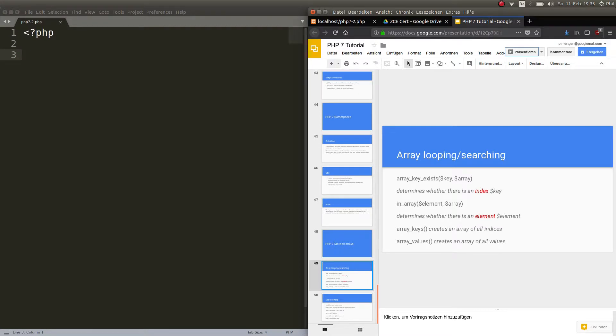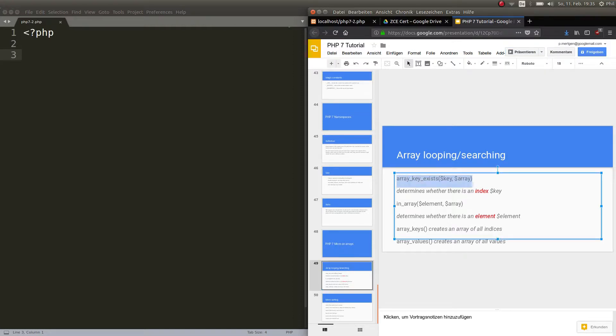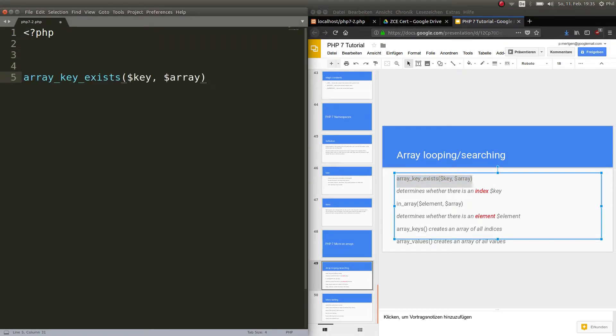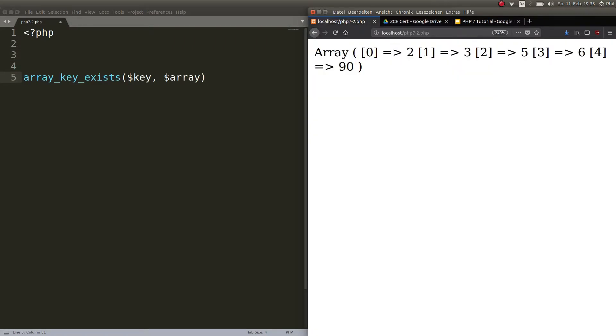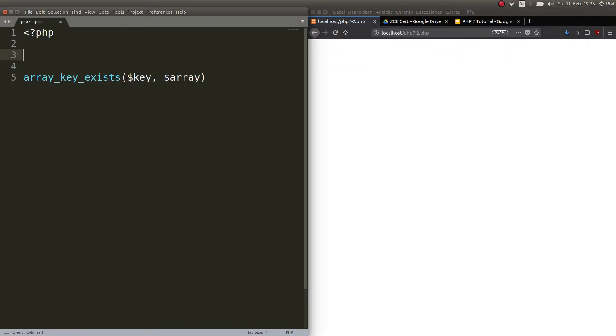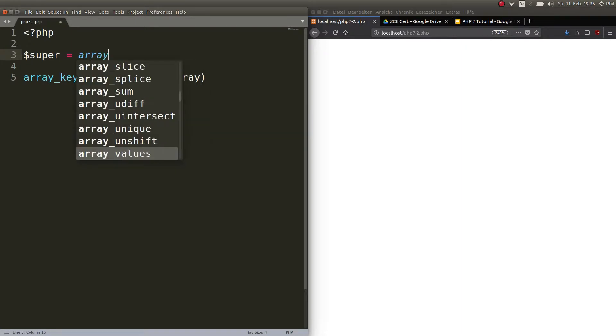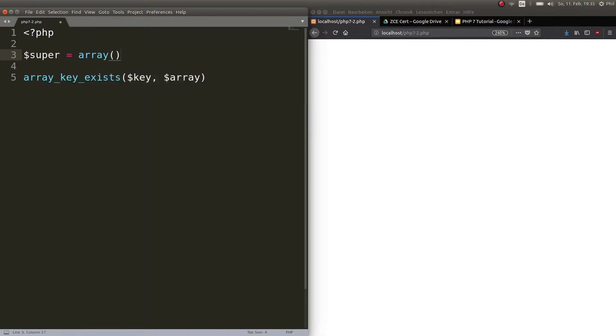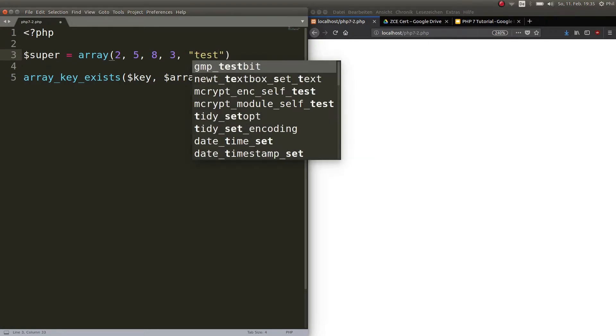So first thing, array_key_exists. Let me copy that and put it right here. So let us start here. Let's create an array with the name super. So super is an array. Remember to open the parentheses and then we put several items in it. So for example we put 2, 5, 8, 3, and the string test. Alright.